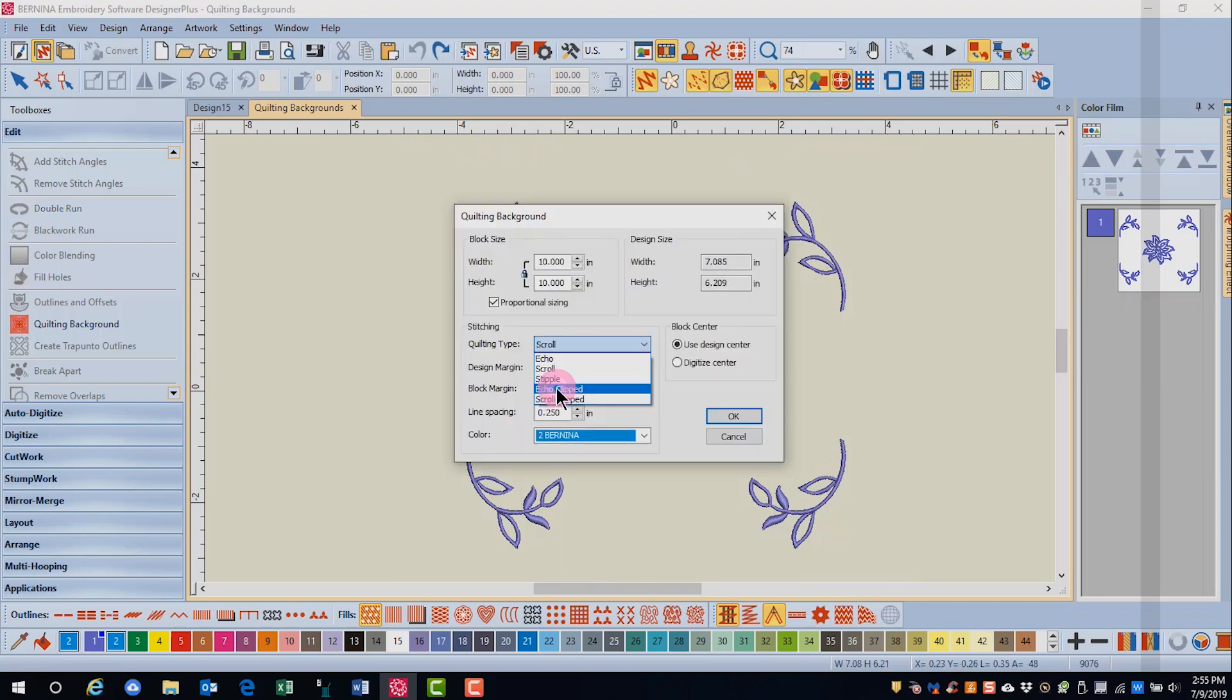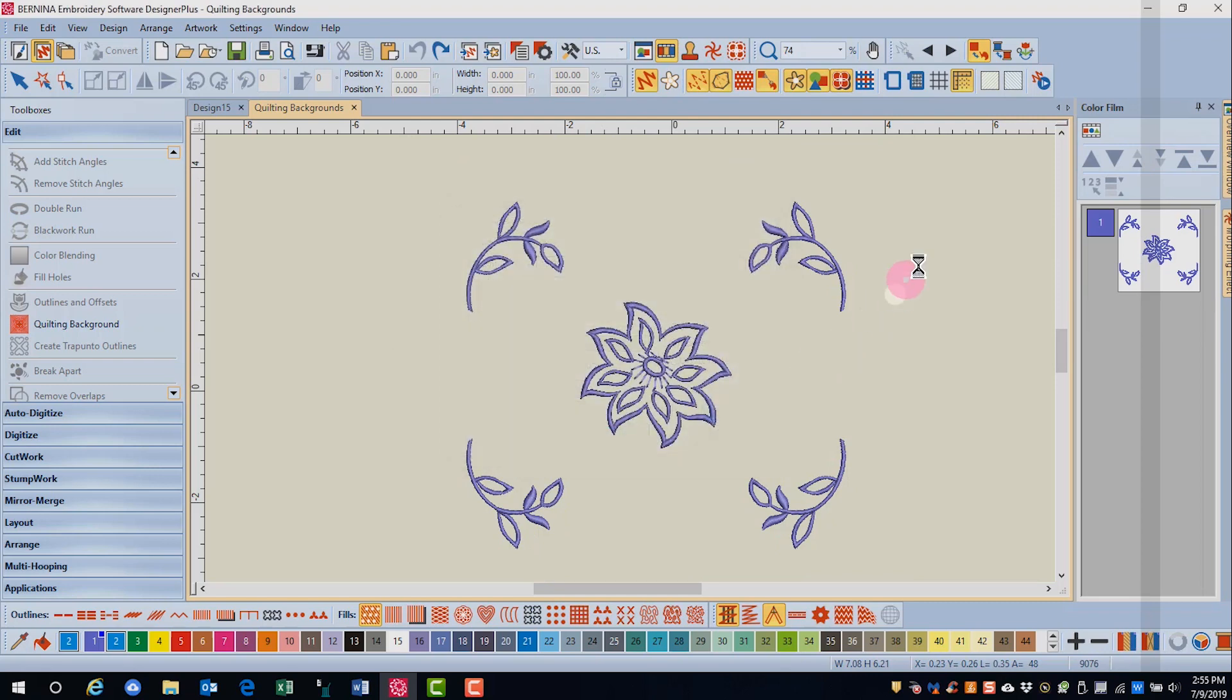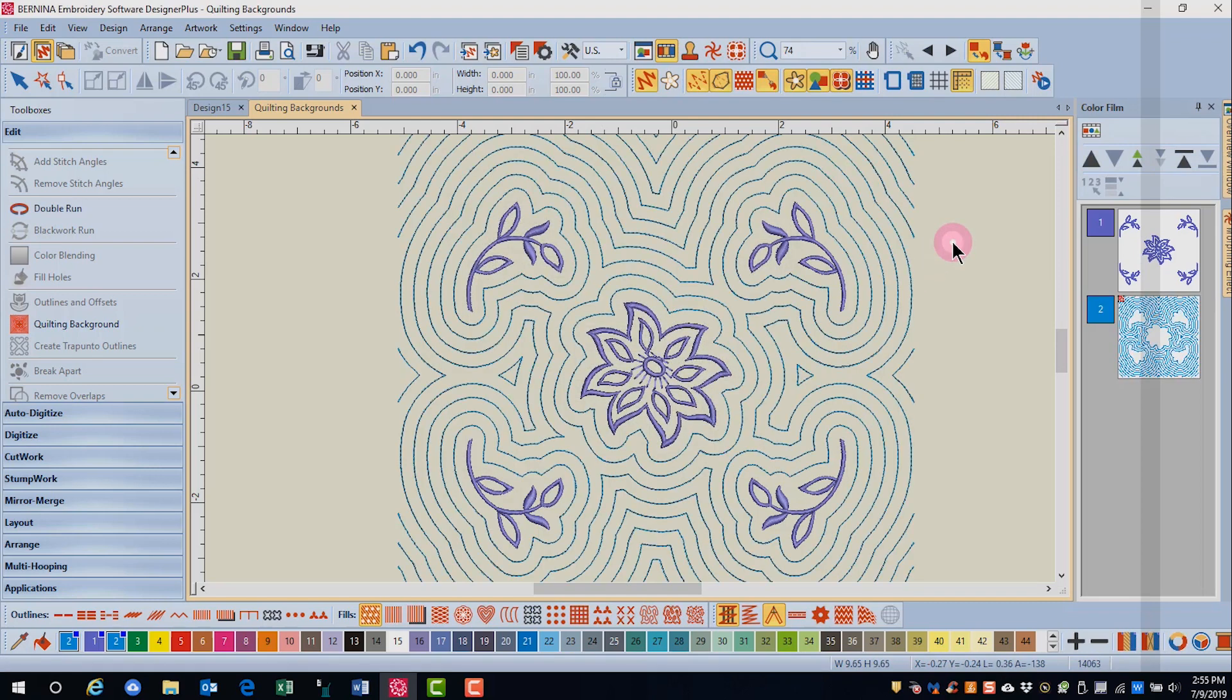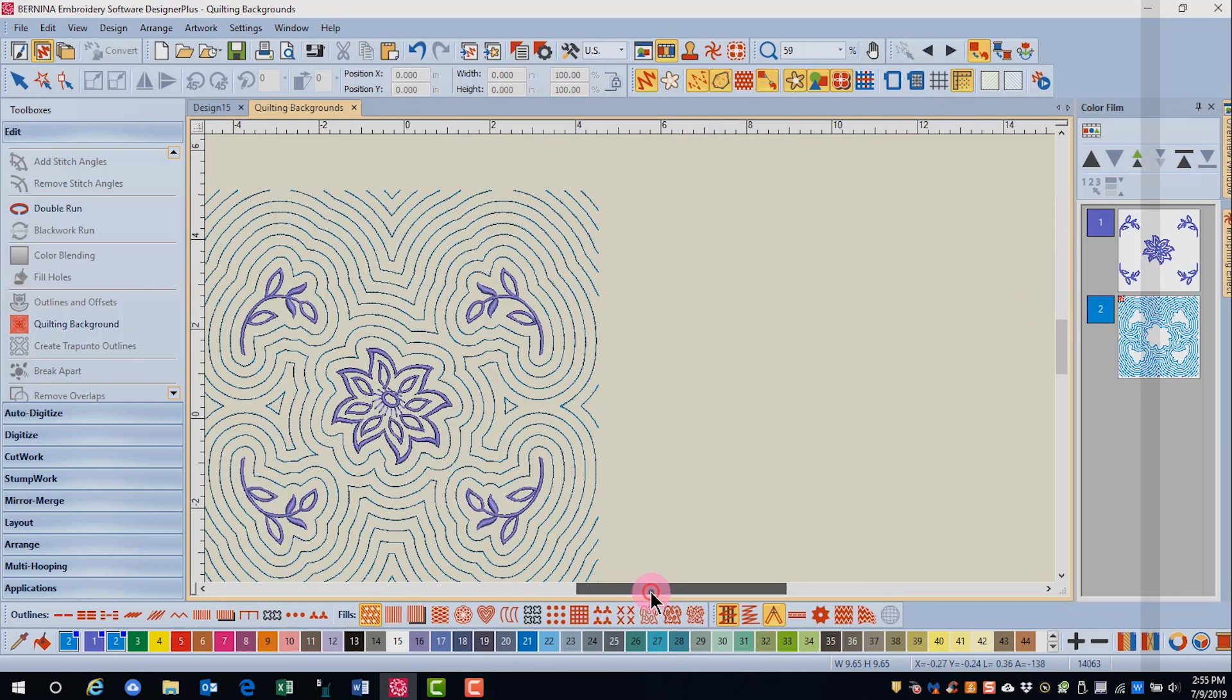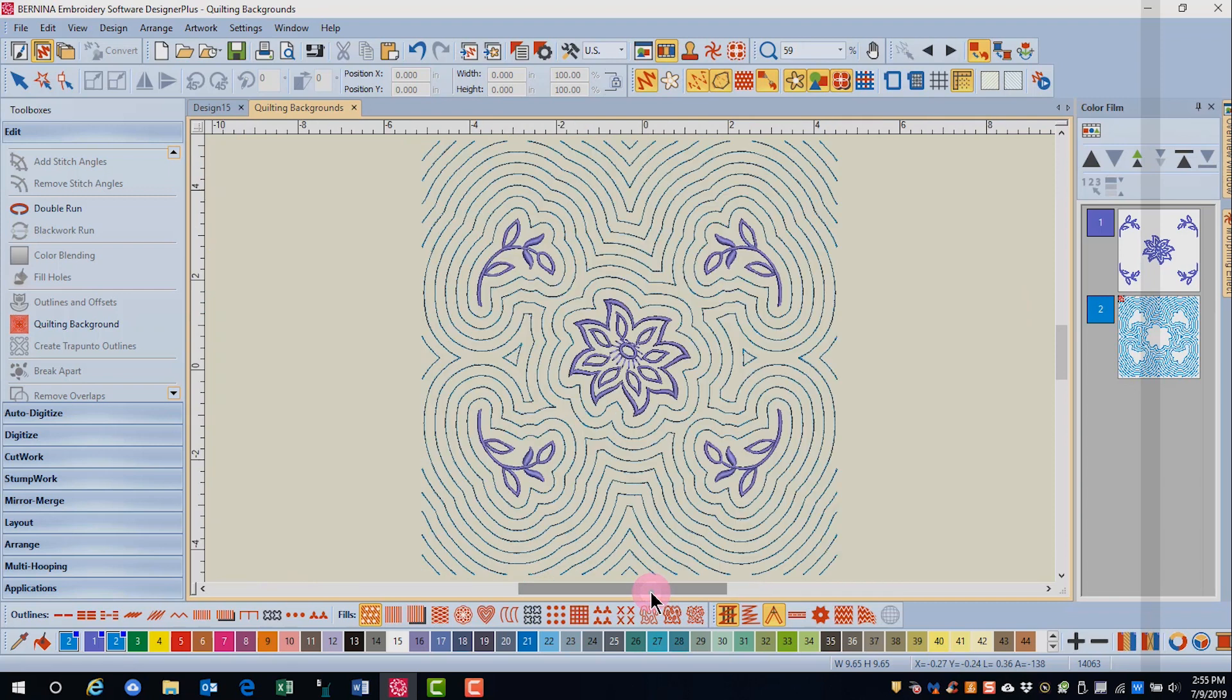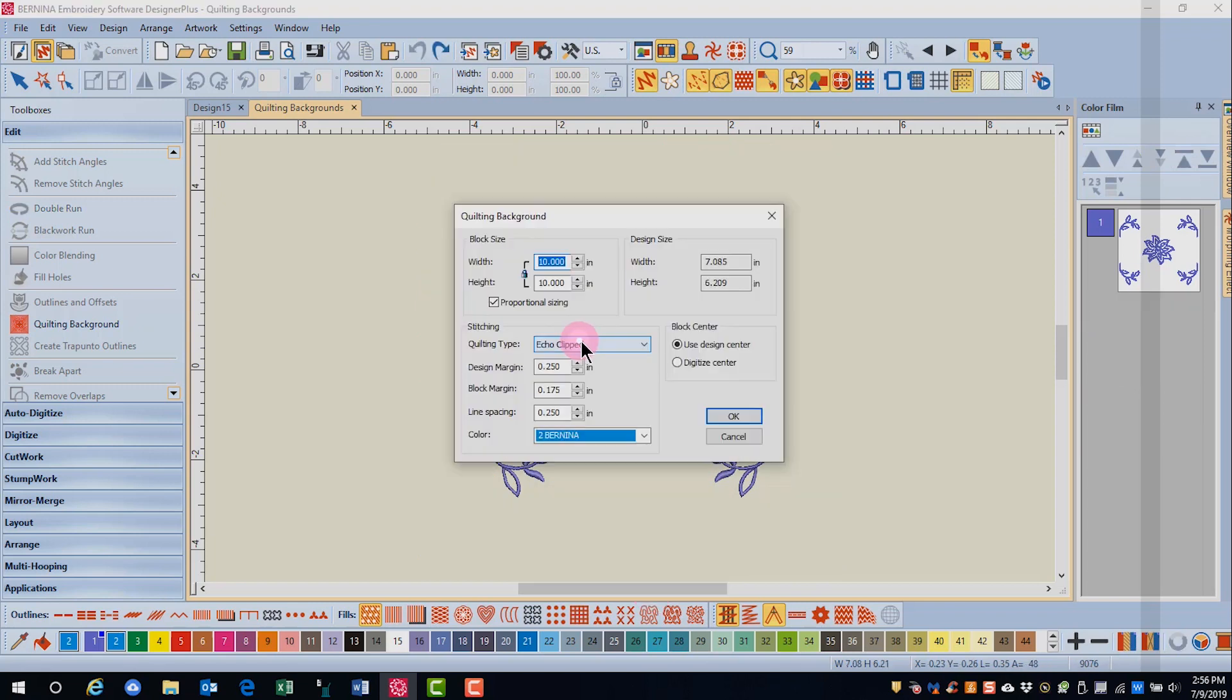Let's try ECHO clipped next. When you ECHO clip a design, it will have parallel rows, but instead of a square or rectangle border around the design, the parallel rows just disappear into the border.